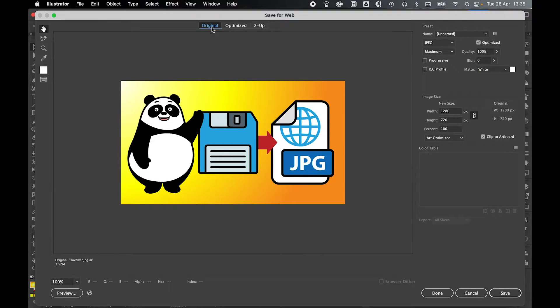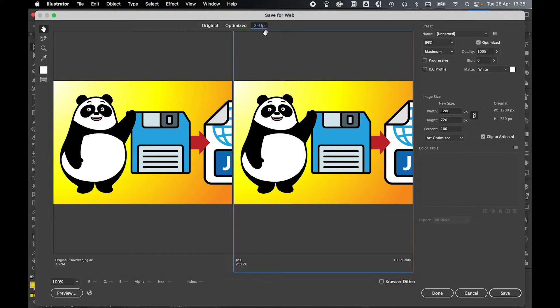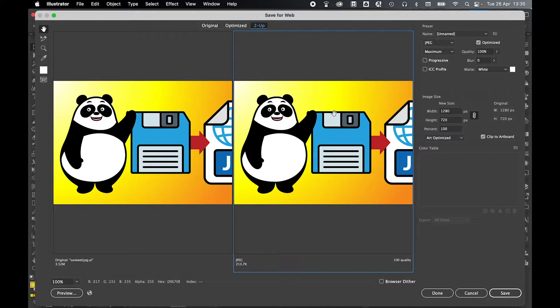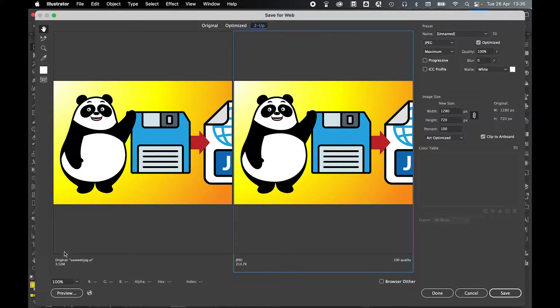Once you press Save for Web, the Save for Web panel will appear. The first thing you can do is select the two-up option. This will show you your original artwork here and then show you the optimized version that you're going to save, and the great thing is this will show you the file size of the original and how much you are compressing this down to.